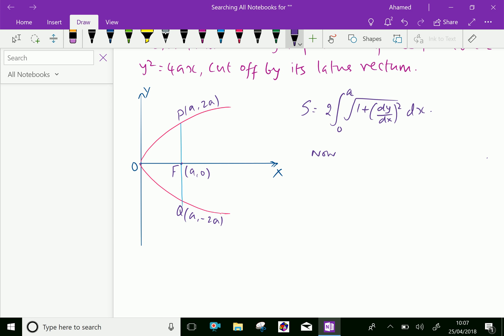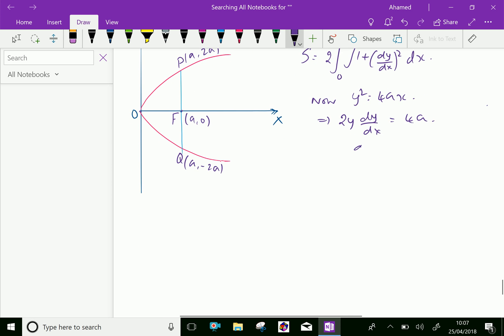The equation of the parabola is y² = 4ax. Differentiating both sides with respect to x gives 2y(dy/dx) = 4a. Therefore dy/dx = 4a / 2y, which equals 2a / y.